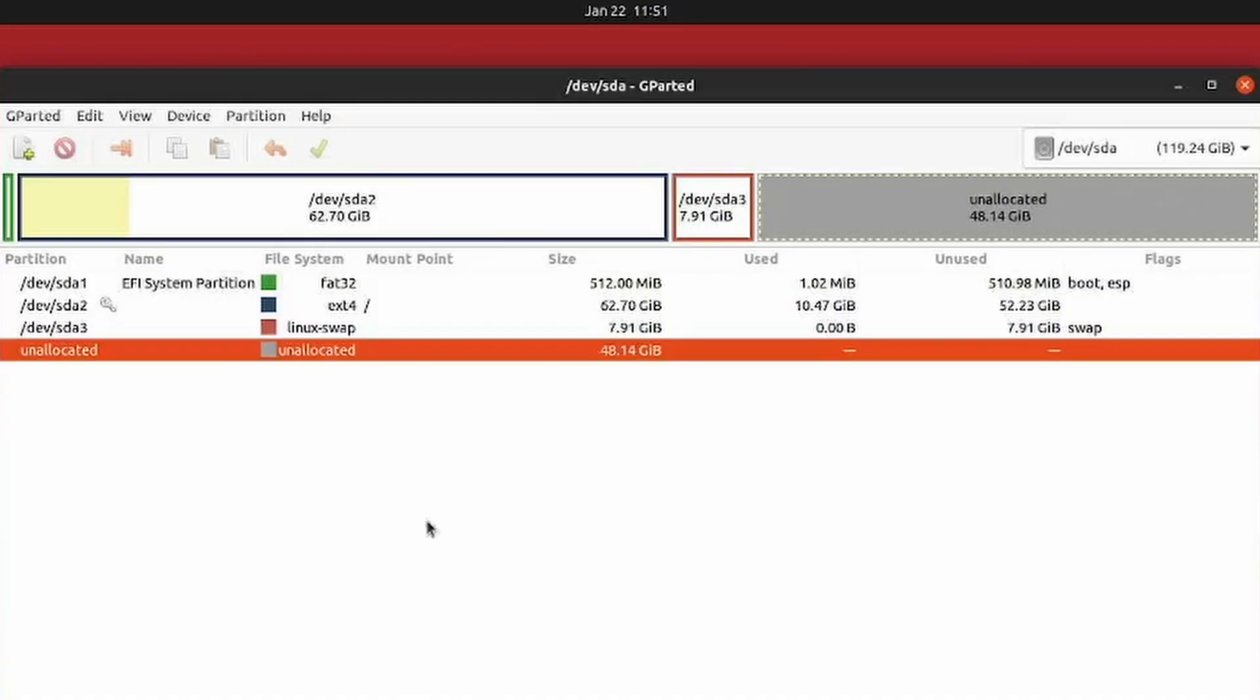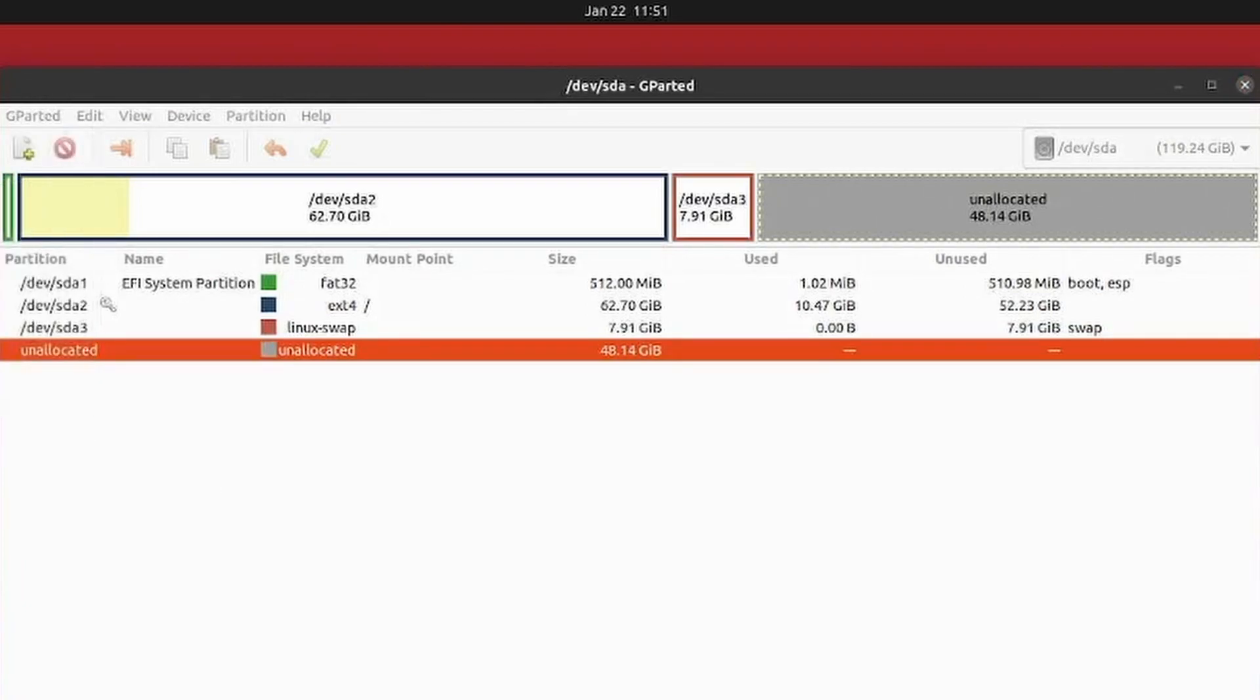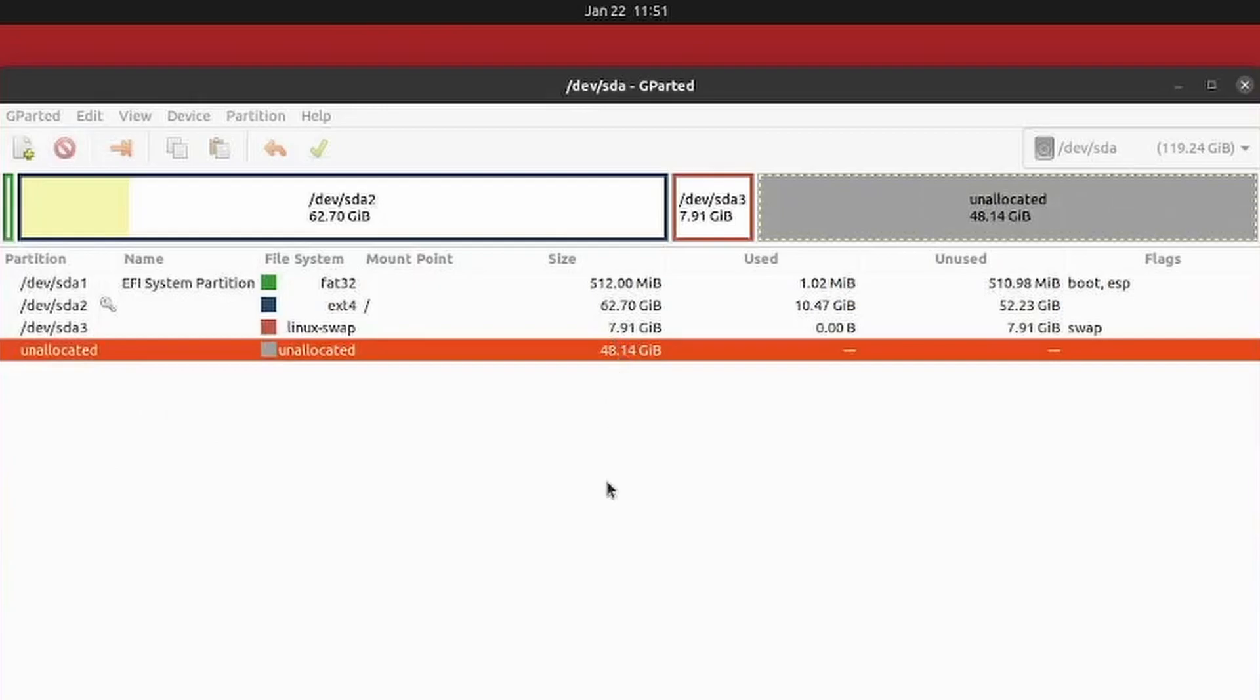So what I did is I downloaded and installed a bootable disk creator. I'm using Balena Etcher today. I downloaded it from the web. I'll put a link in the description below so you can also do the same.